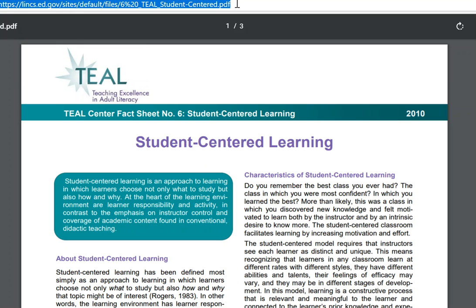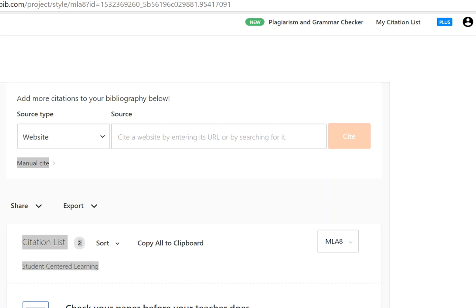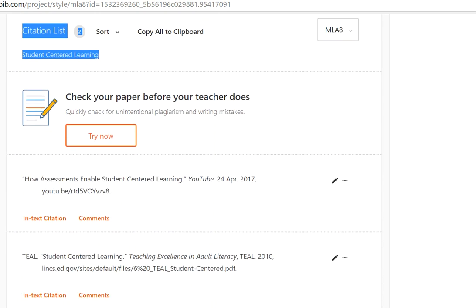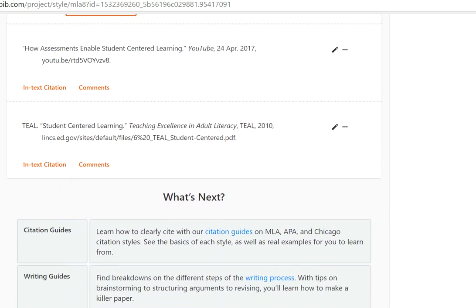I'm going to take this URL, copy it, and paste it into EasyBib, and create a citation so that I'm good and covered on this. Over in EasyBib, you already know from the tutorials that I created a project called Prove My Point. I've indicated that the topic is student-centered learning, and I've already pasted the URL for this article. I've added that to my project.